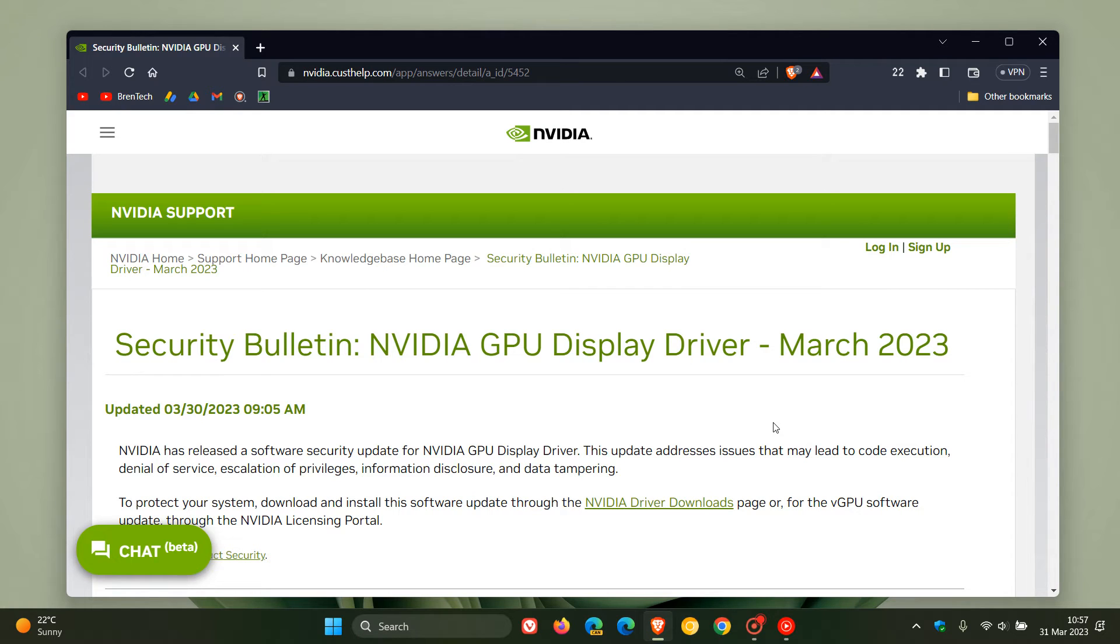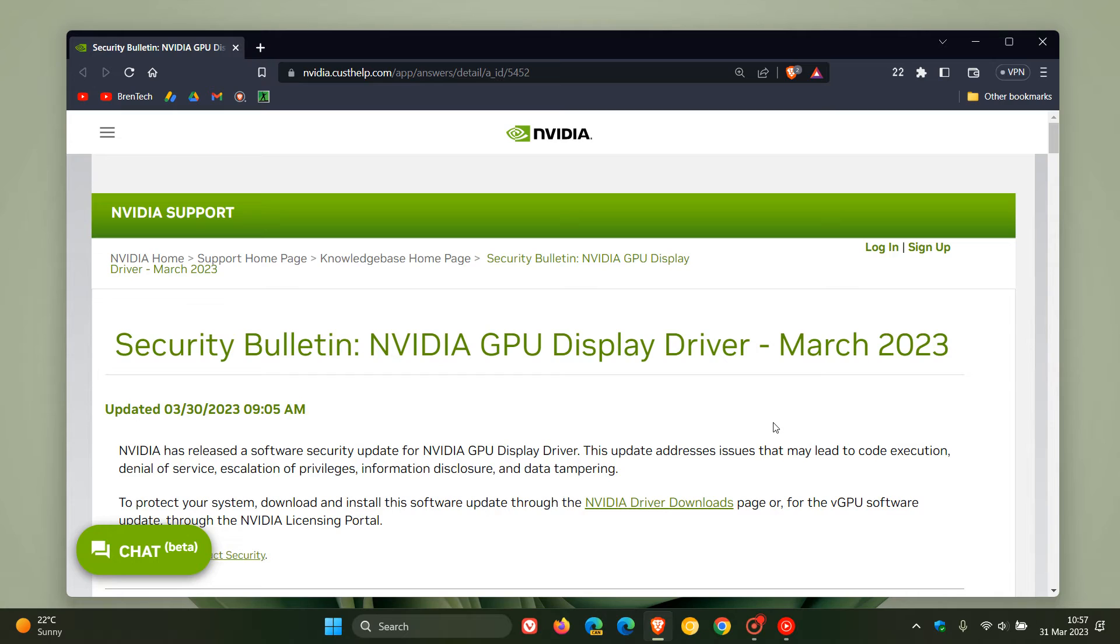This doesn't bring any new features or optimizations. This is purely a security update because it's meant to patch some of the security issues that some users on those different platforms of Windows have been experiencing. If you are running one of the older Kepler series GPUs, make sure you get this update sooner than later to keep your system safe and secure.